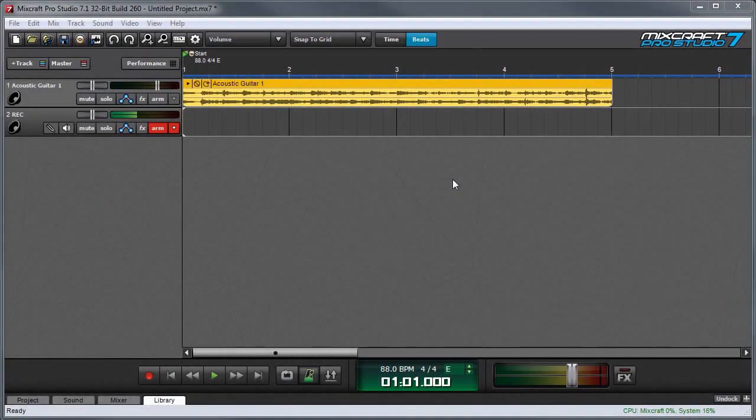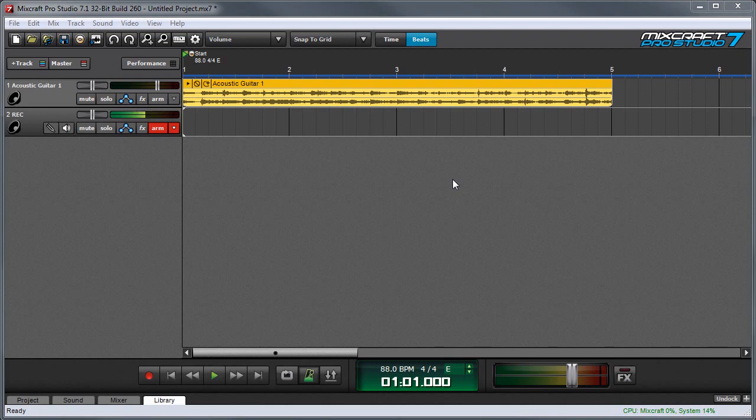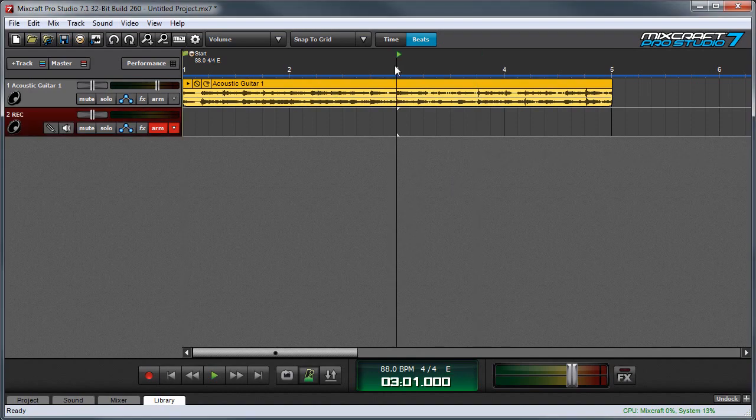Punch In and Punch Out Recording lets you specify a particular area of a project to start recording and stop recording automatically. This is useful if you'd like a lot of pre-roll to get yourself situated before recording, and it's also useful if you want to replace specific regions.